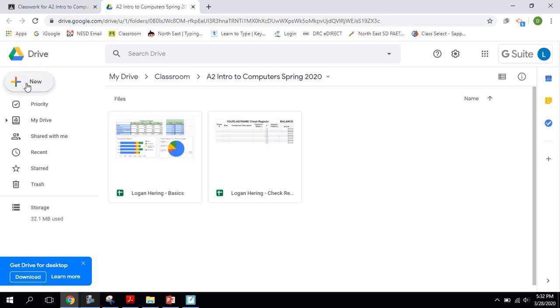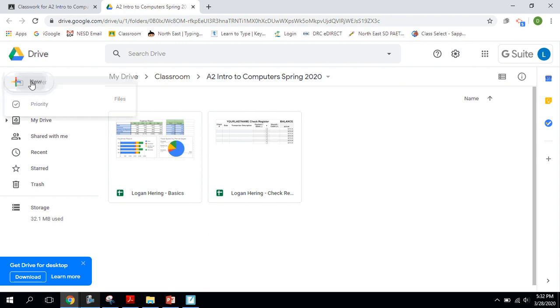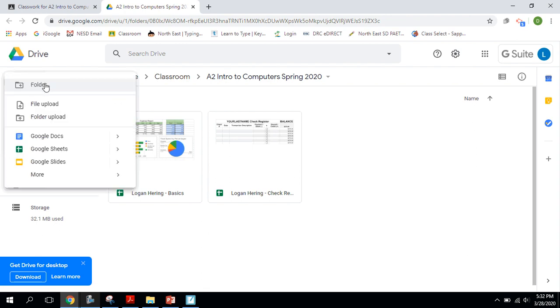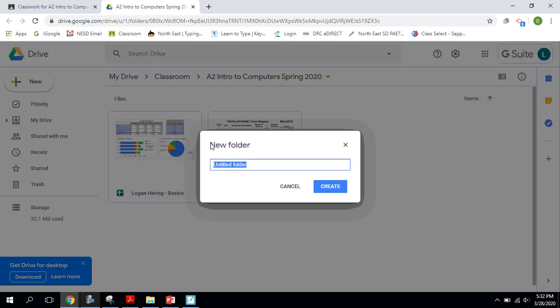So the first thing I'm going to do to create a new folder to organize things is click on New, choose Folder. And the first folder I want to create is for Google Sheets.